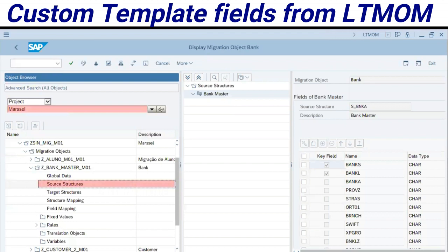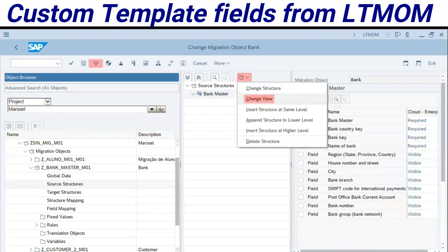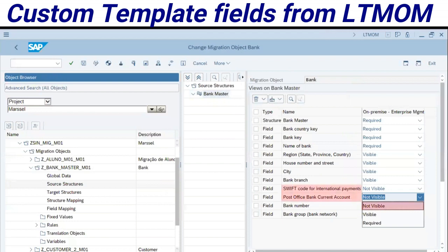Entering my project and finding my object of migration, I will display the source structure. Just select your source structure here and choose the option Change View. In the right panel, we can open these two fields and switch the field status from visible to not visible. You can also do this for required fields.